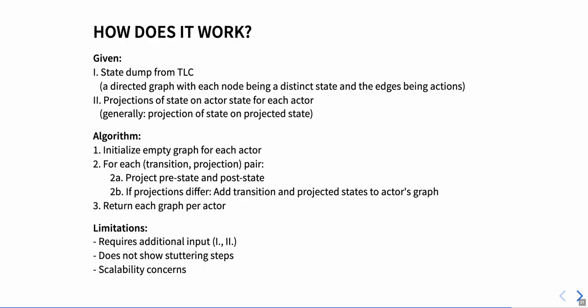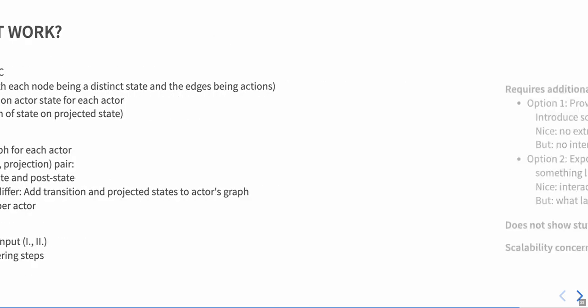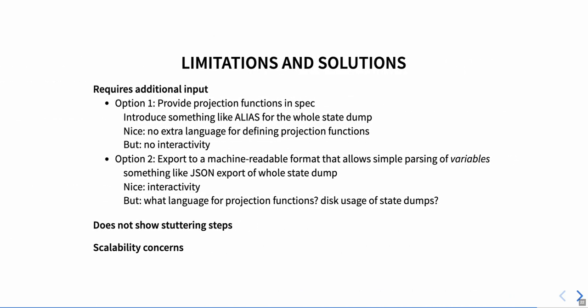Still, there are some limitations which we should be aware of. The obvious current practical limitation why you can't simply go ahead and try this out yourself is that there's some additional input needed to create the projected diagrams. Namely, we need to provide the projection functions somehow. We think that there are two principal ways of providing these functions.